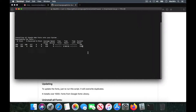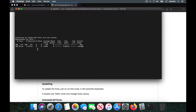You can see that it starts downloading the fonts. It downloads over a thousand-plus fonts, so the download size is almost 300MB. You can see the download has started — once it's complete it will start installing all the fonts.